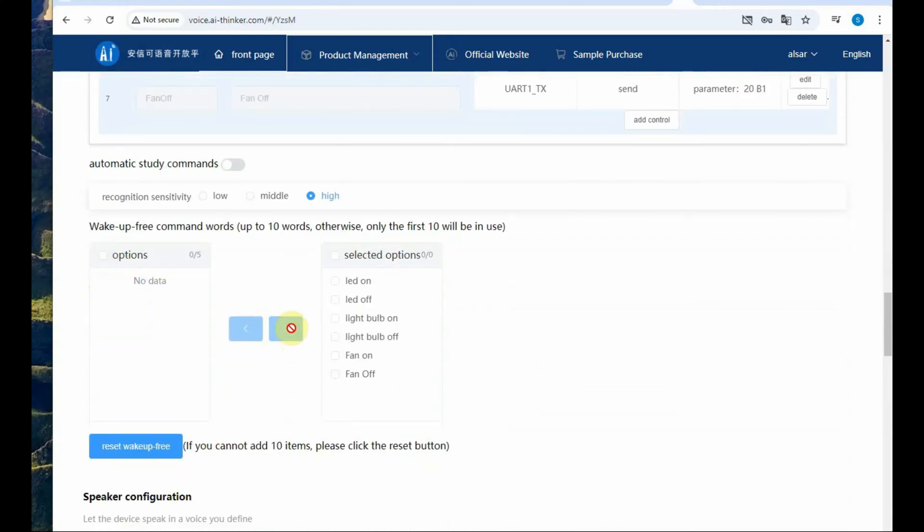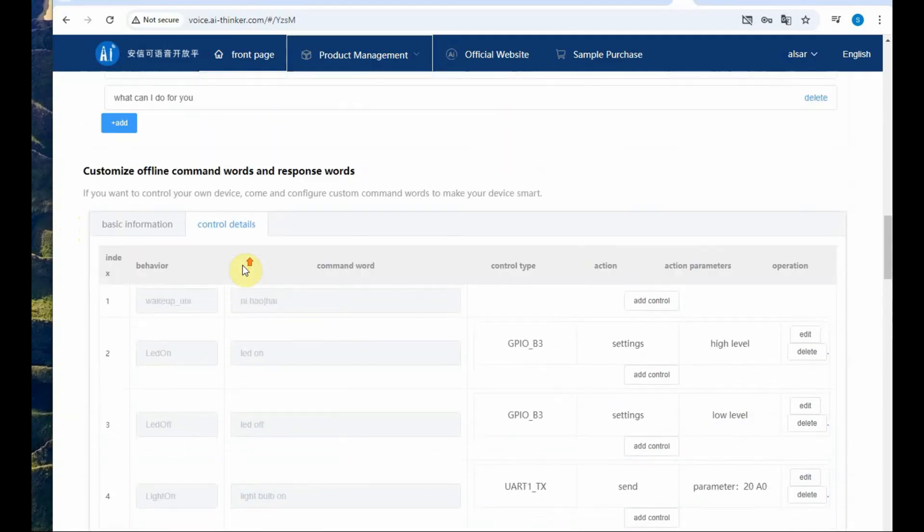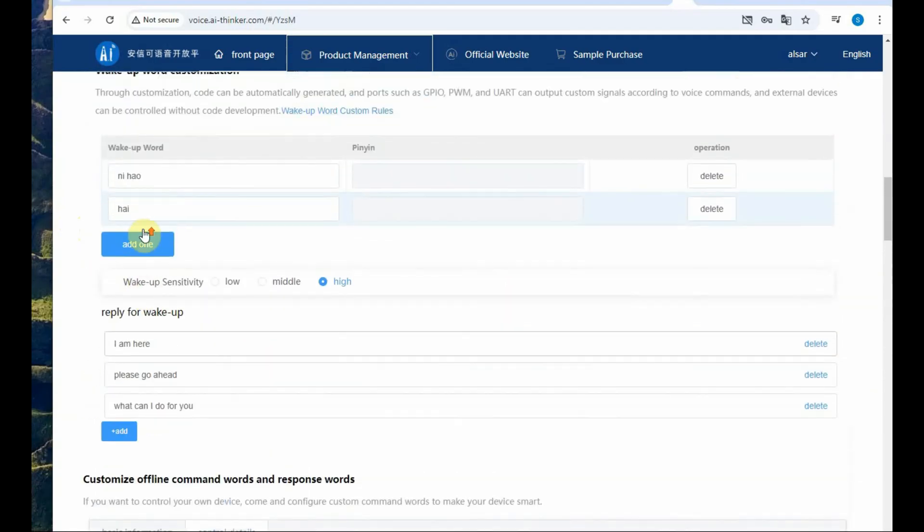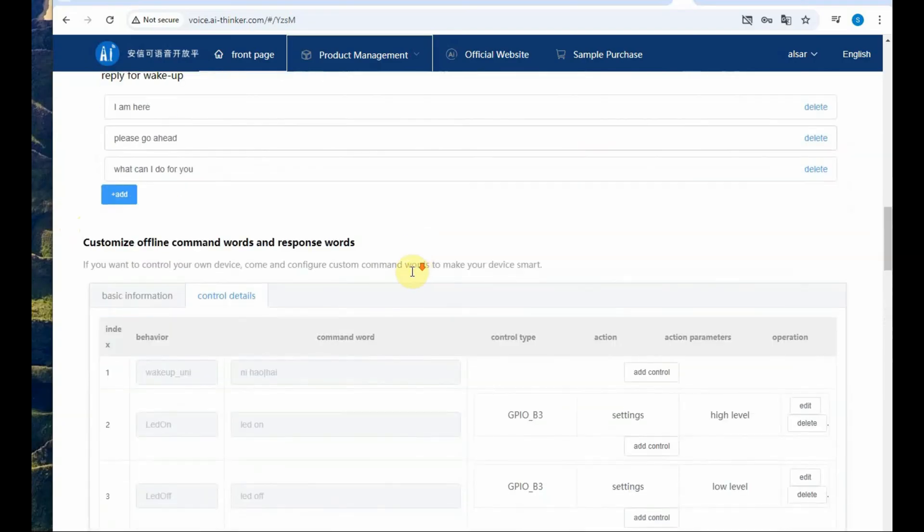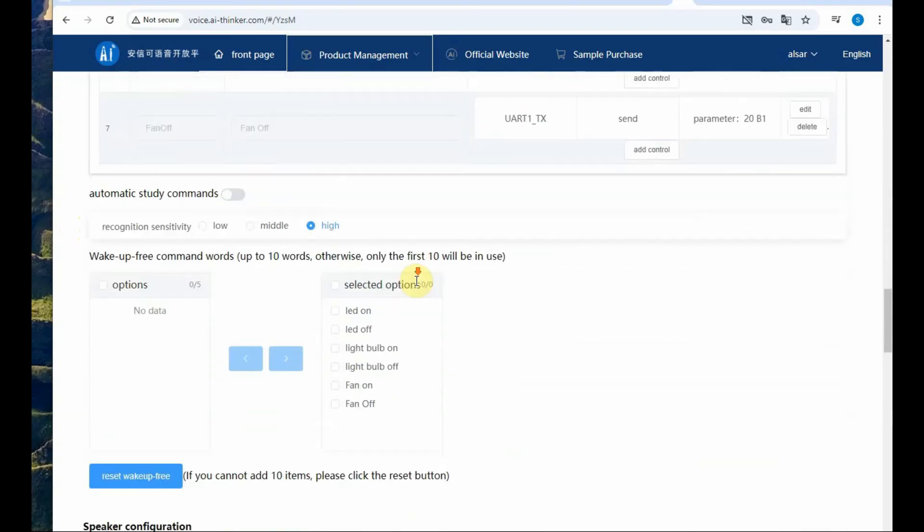Next we have the automatic study commands. These commands will operate even without the wake command. For this you have to select the commands from the left hand side and then click on the right arrow so that all the commands will appear in the right hand side box.